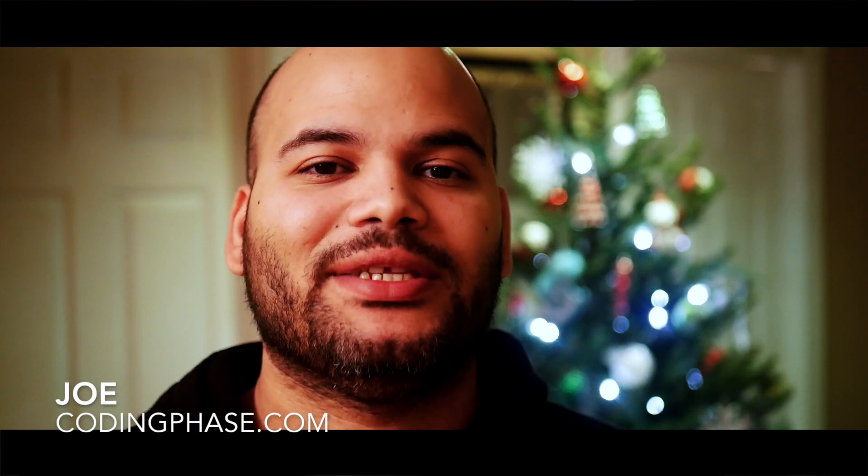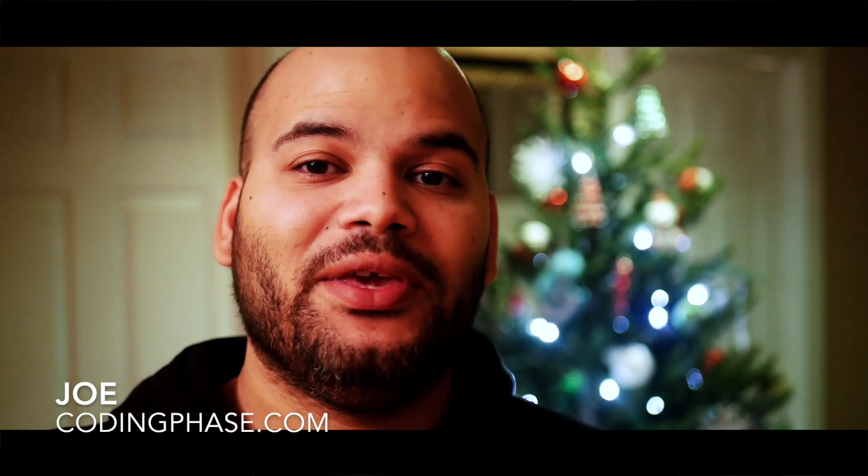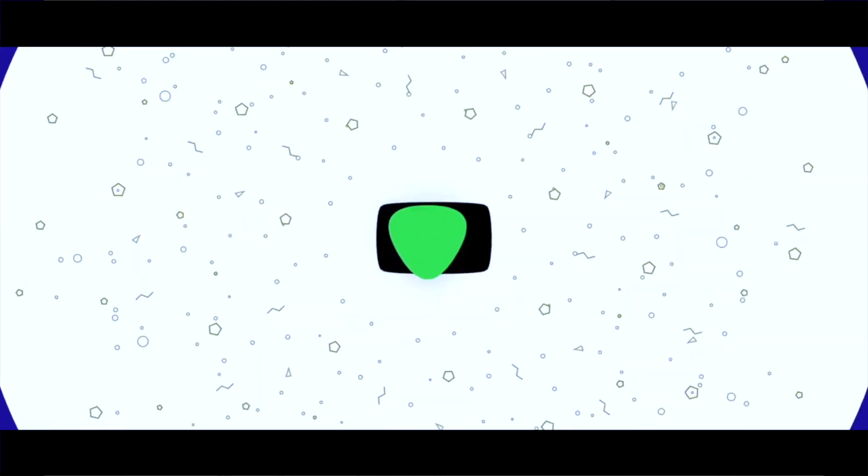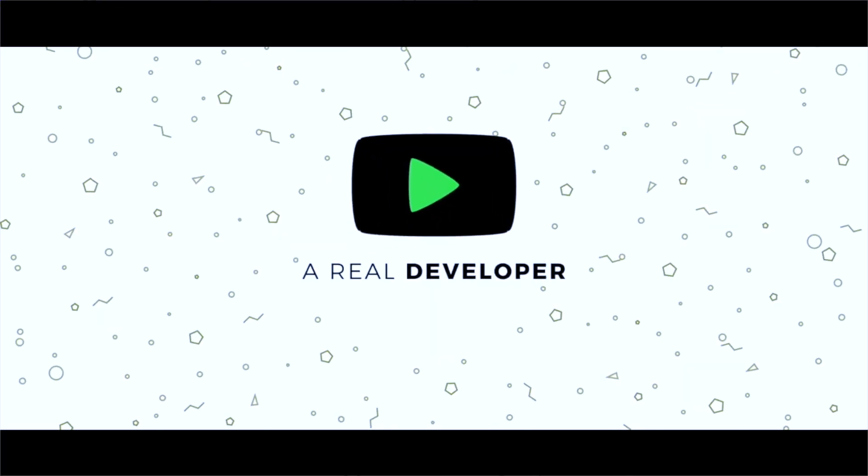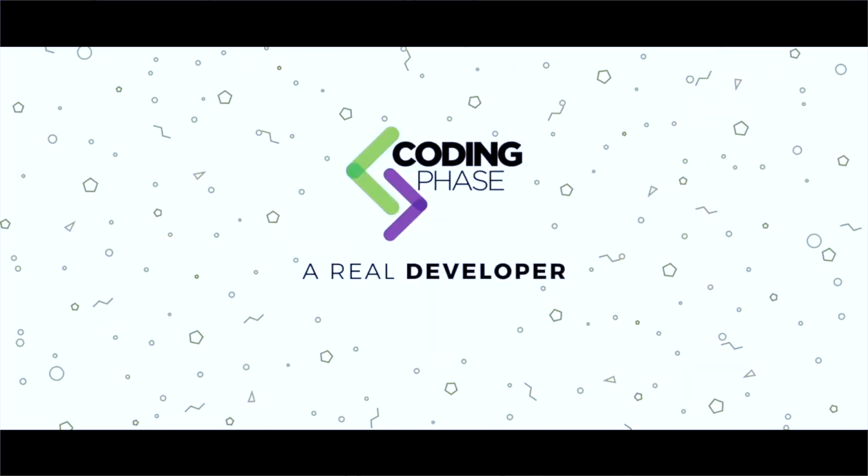Hey guys it's your boy Joe back at it again, CodingFace.com. Today we're going to talk about NPM and why I switched from NPM to PNPM. Now to be actually even more precise, I switched from NPM to yarn and now from yarn I'm switching to PNPM.